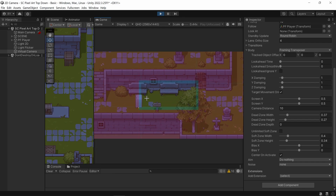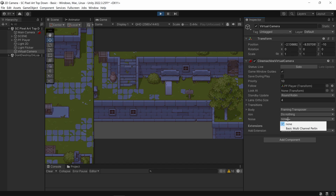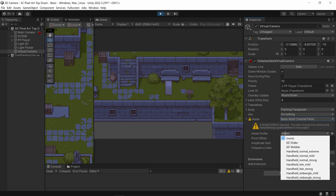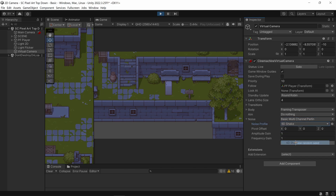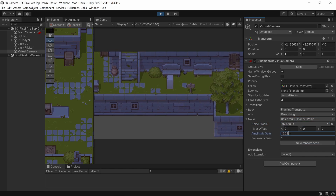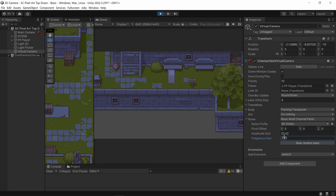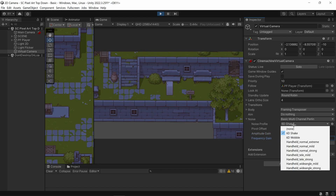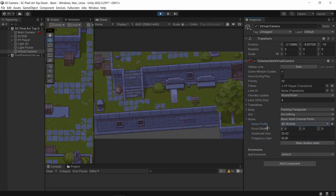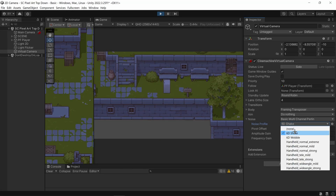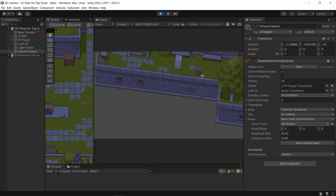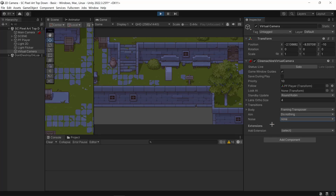Going down to Noise — this is where you can add camera shake, but this is only for constant camera shake. I'm going to add Basic and set the noise profile to 6D Shake. You can increase the amplitude and the frequency. 6D Shake is more of a position-based shake and Wobble is more of a rotation-based shake. I'll get back to how to trigger this on demand.